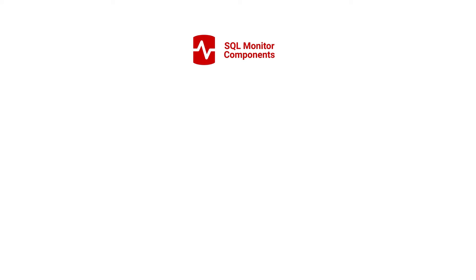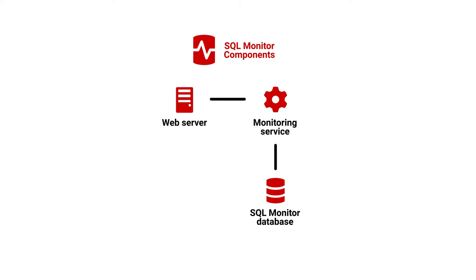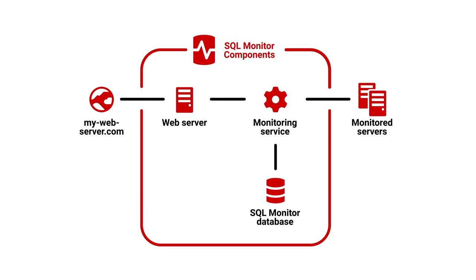When you install SQL Monitor you set up three components. Firstly, the web server which hosts the SQL Monitor web interface. Secondly, the monitoring service, a Windows service that collects data about your SQL servers. And finally, the SQL Monitor database, a SQL server database that stores data about your SQL servers.